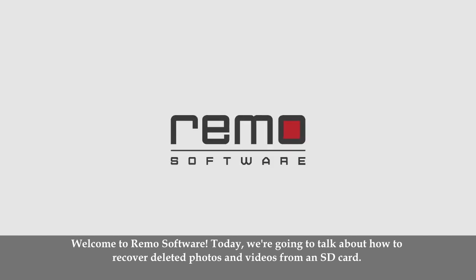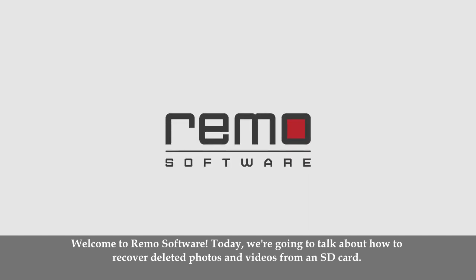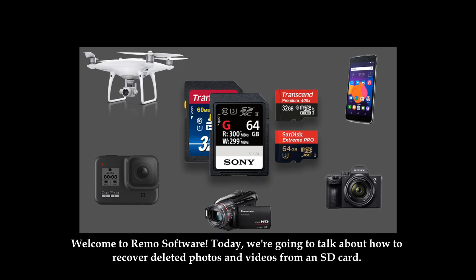Hi, welcome to WeMo Software. Today we are going to talk about how to recover deleted photos and videos from an SD card.